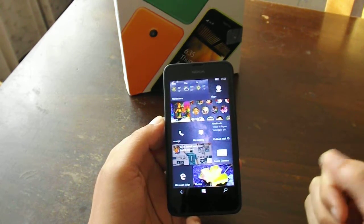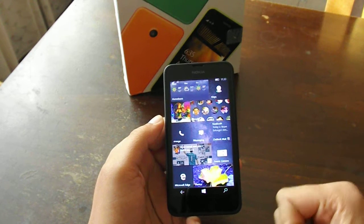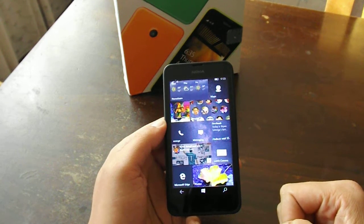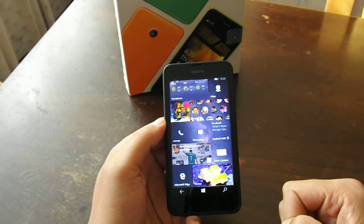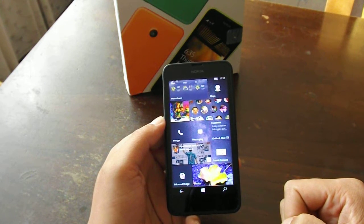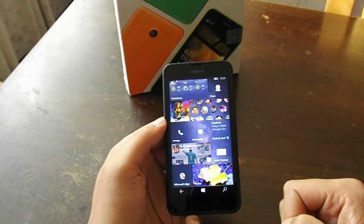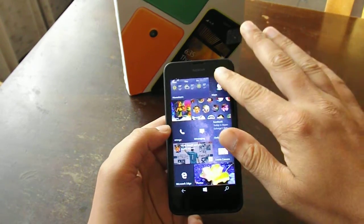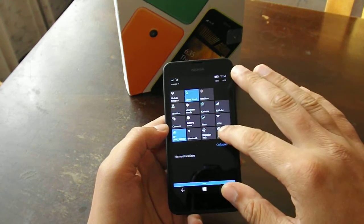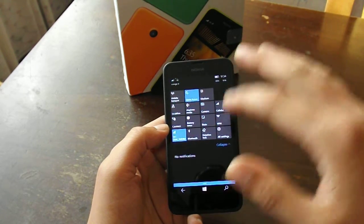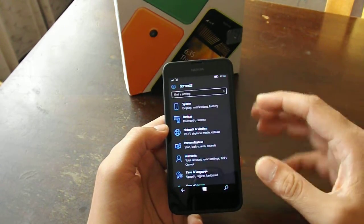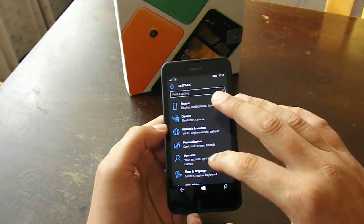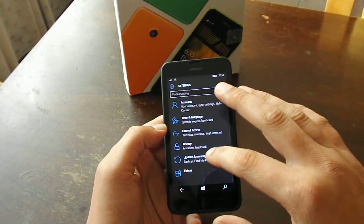If you are subscribed to my channel, you've already seen the prior video that I made with the Lumia 635 a couple of months ago, which was running on a preview for developers build number 10166. This time we have another preview for developers update, but we are running on a different build number.